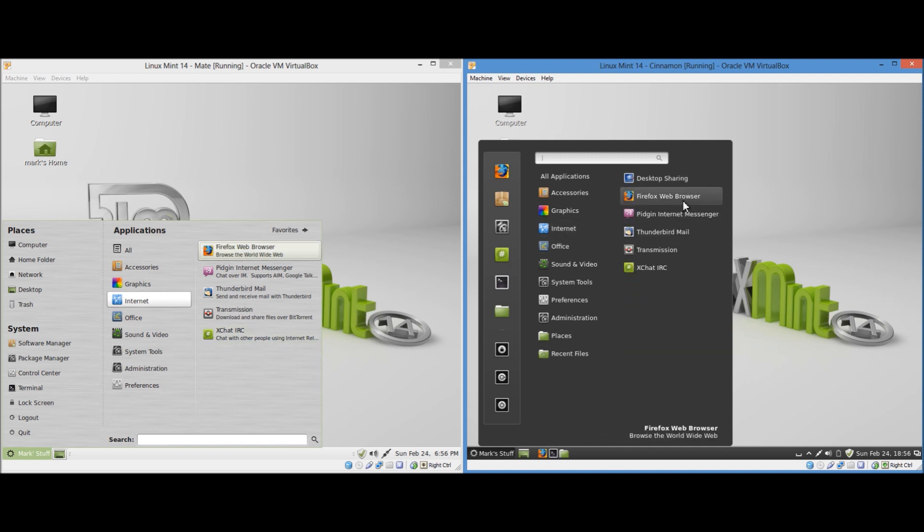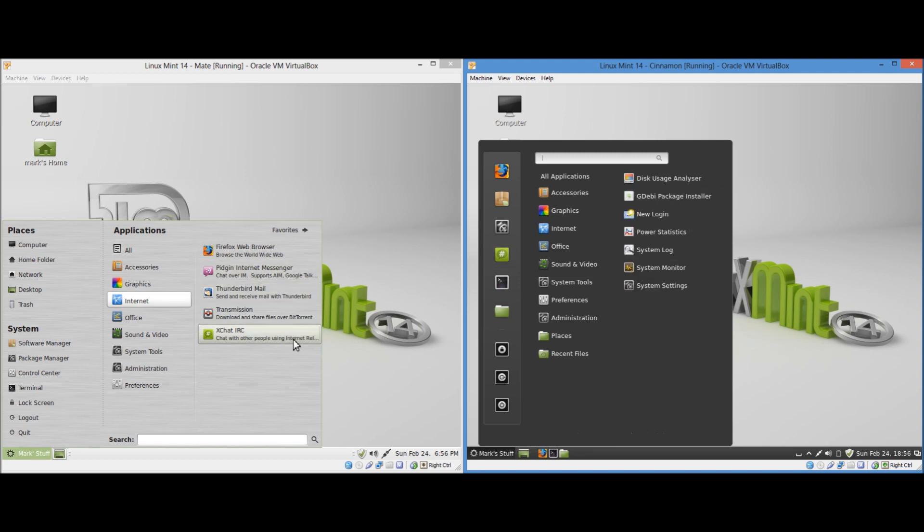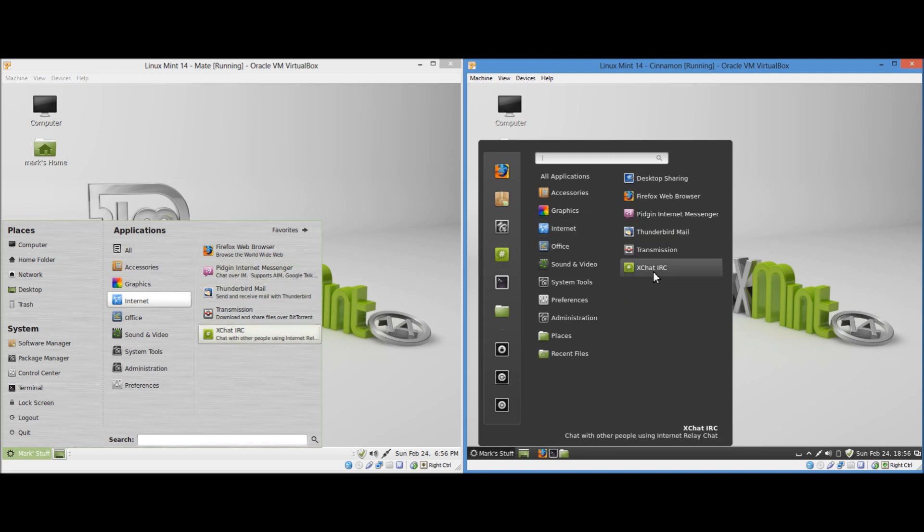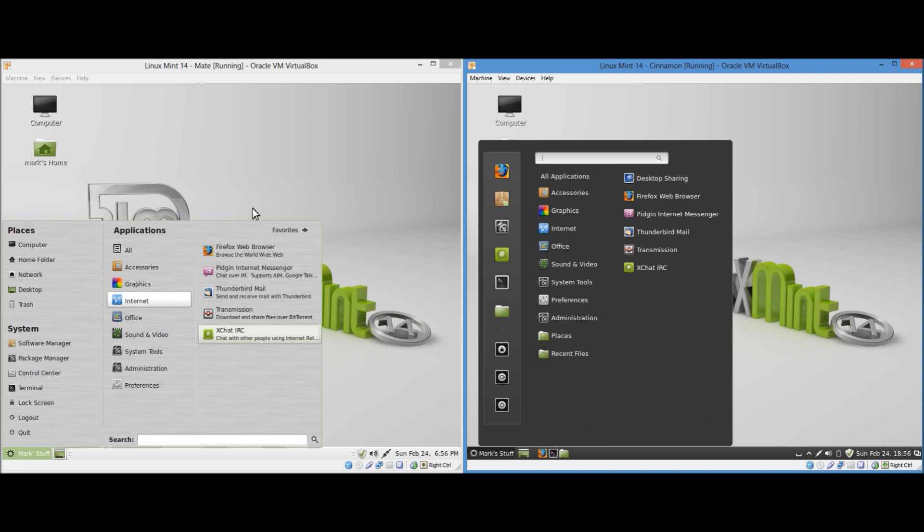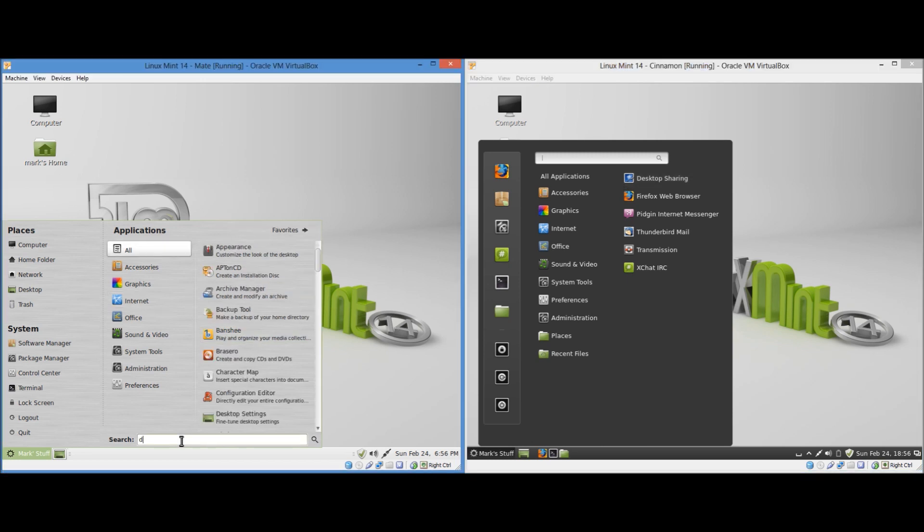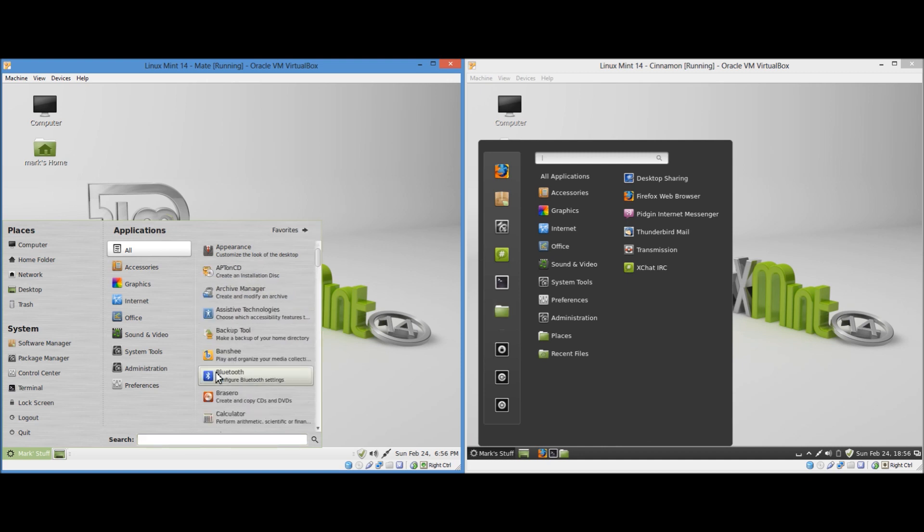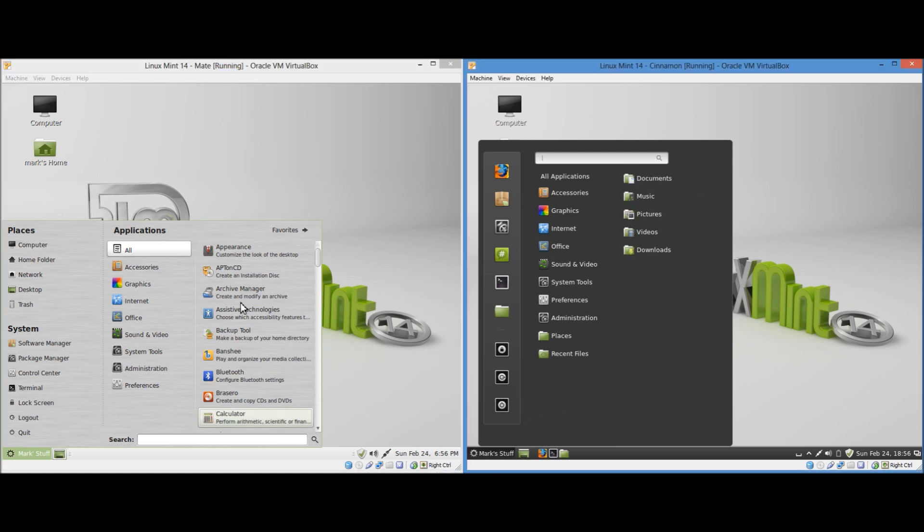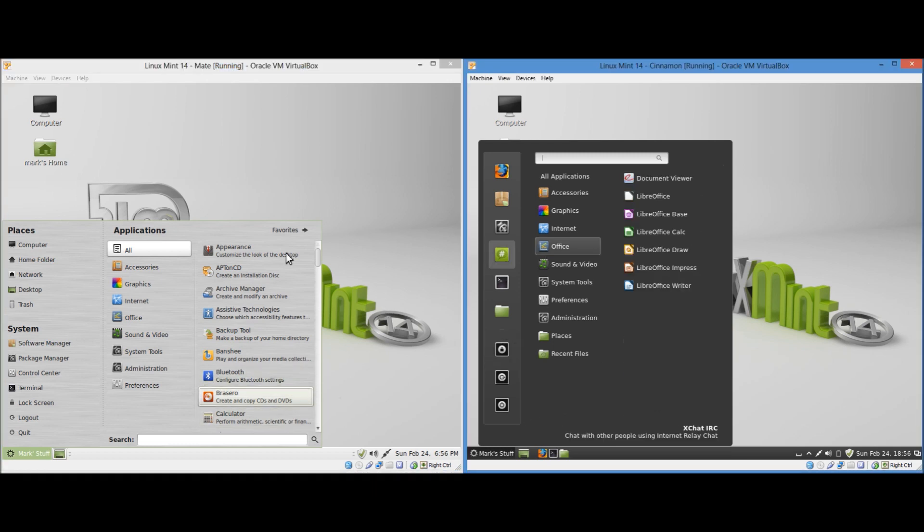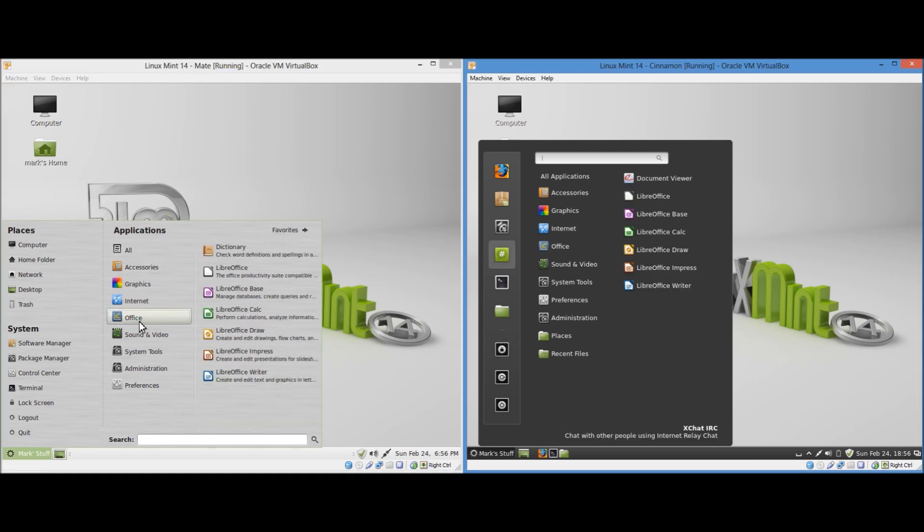The actual applications are more or less the same. You know, they both have Firefox, Pidgin, Thunderbird, Transmission. Whoops. And XChat. Cinnamon also has desktop sharing. Though I imagine that the MATE one does too. It might just be in a different category. Let me check. Well, it might not have it. Though the application differences are going to be very minor.